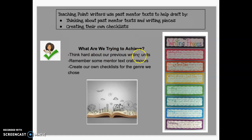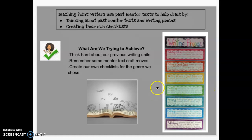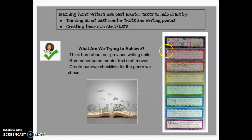What are we trying to achieve today? We want to think hard about our previous writing units, remember some mentor texts craft moves—those things that they did really well—and then create our own checklists for the genre we chose. We're going to be moving into the drafting session next. Today is the last day before drafting, so if you have not caught up to this part of the writing process, you swiftly need to catch up now.